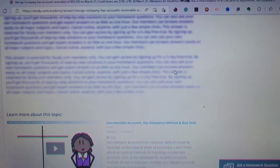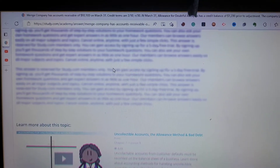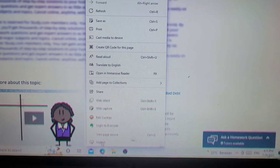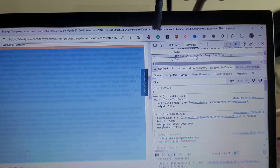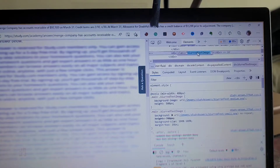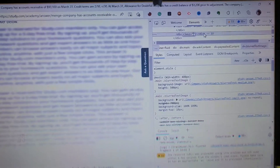Now we have an example of a Study.com answer that is unblurred. As you can clearly see, here's the question and you cannot see the answer. What you're going to do is right-click and inspect — you can see there's text called 'blur text image' — and what you're gonna do is click this and delete. But hold on, this is not the way to find Study.com answers.